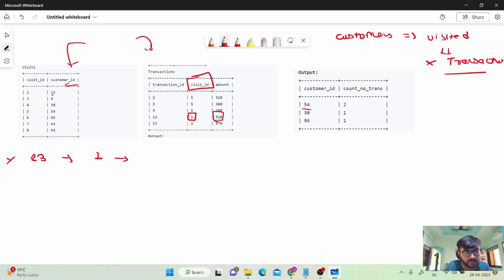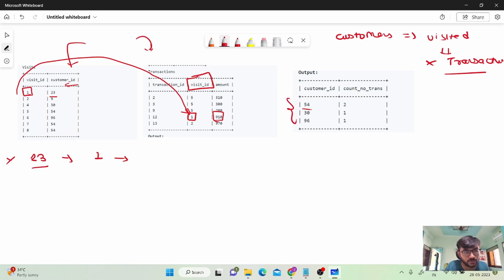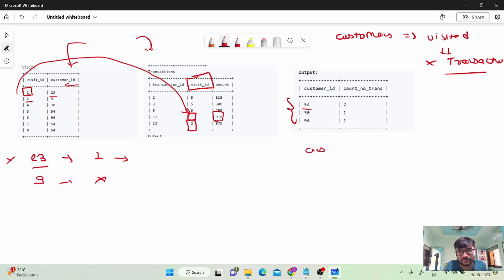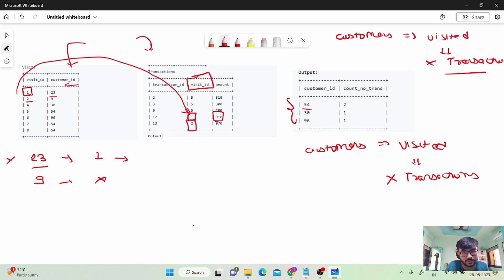For customer 23, visit ID 1 has an entry in the transactions table, so I cannot include 23 in the final output. Next, customer ID 9 has visit ID 2, which is also present in the transactions table, so I will not include customer 9 either. We need customers who visited but made no transactions.